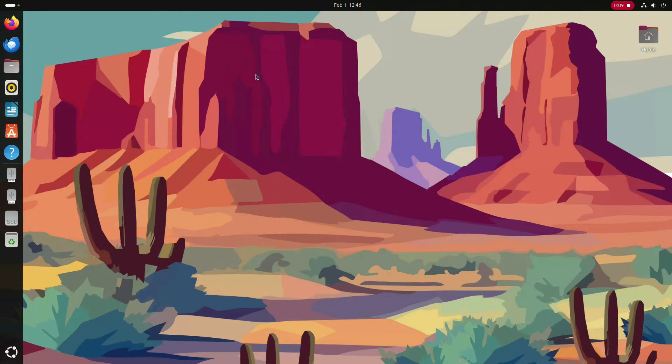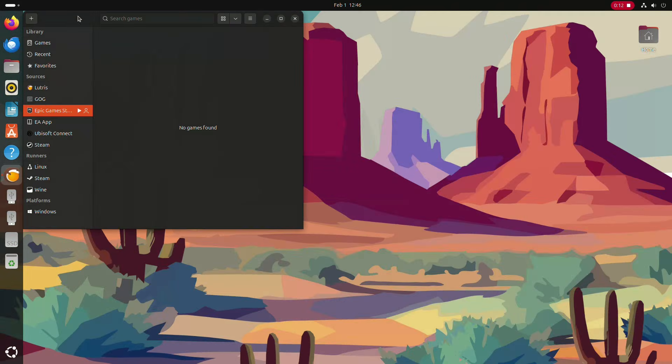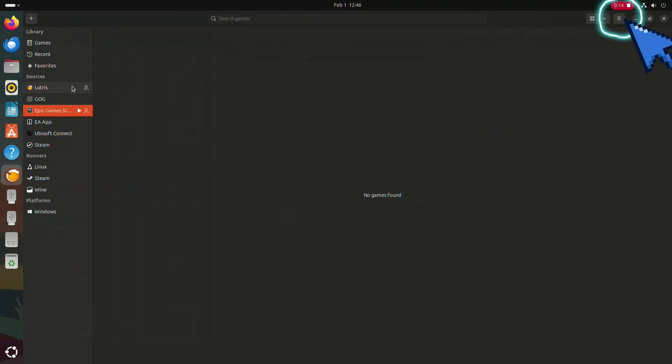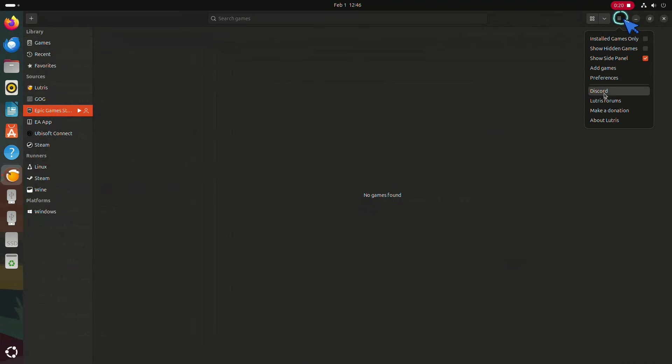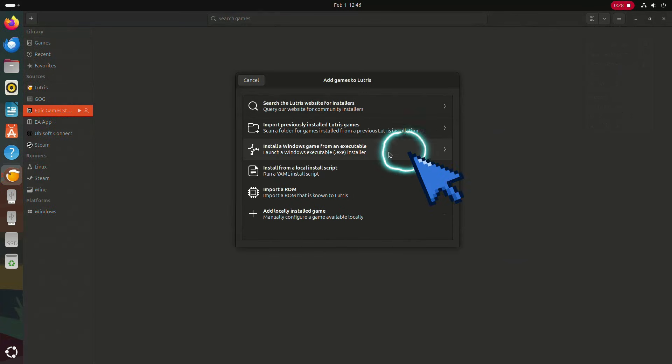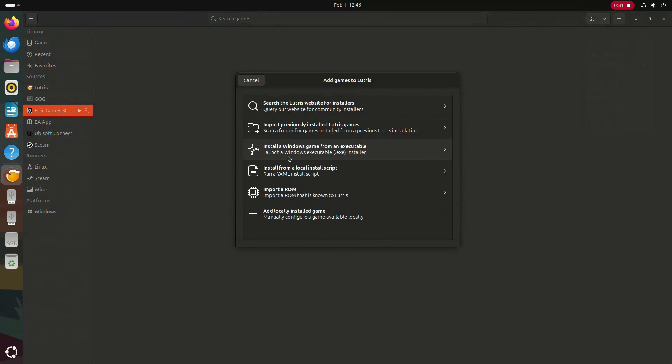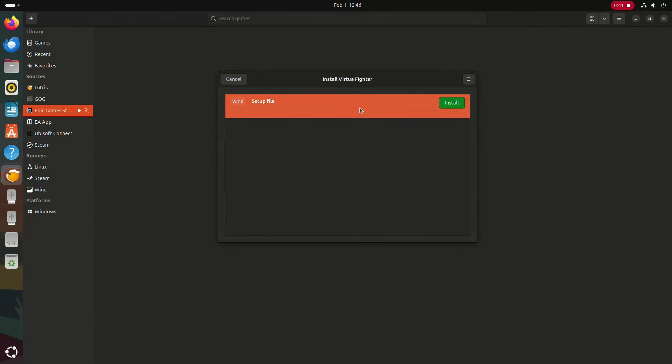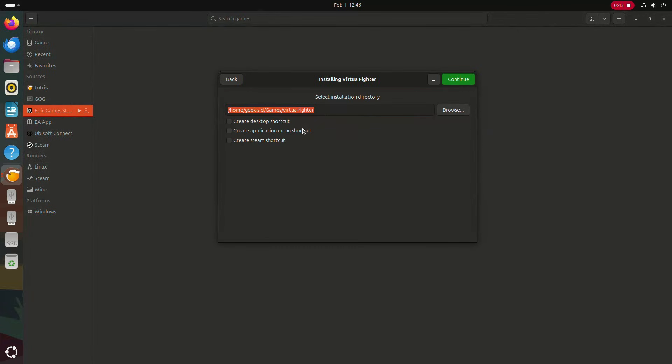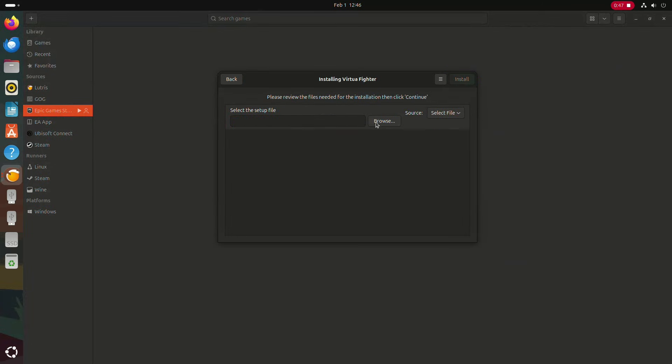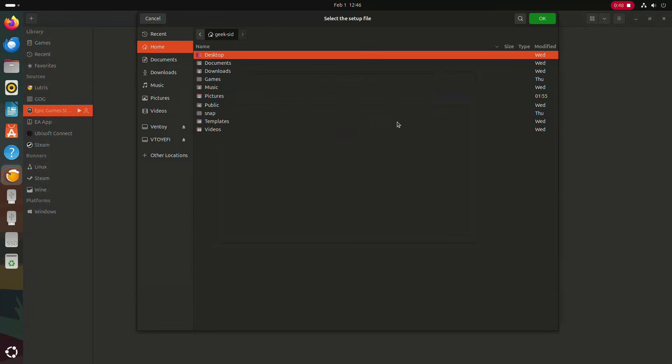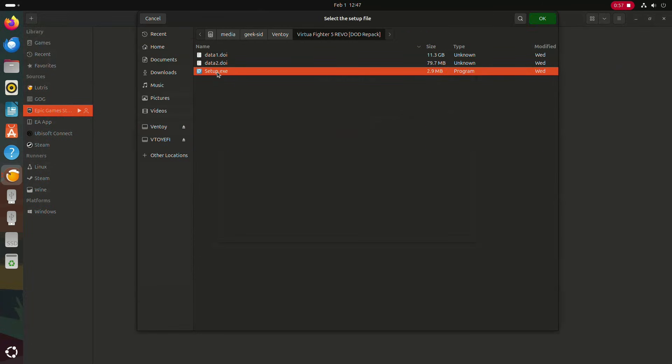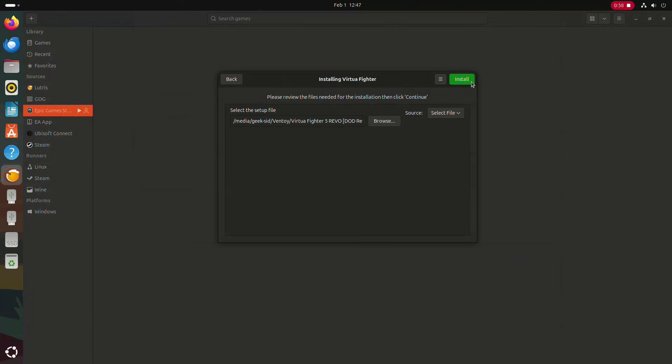Once installed, you can access it from the Ubuntu applications menu. To install a game from another source, open Lutris, click Add Games, and choose Install Windows Games from an Executable. Enter the game name, click Install, then select the game setup file and proceed with the installation.